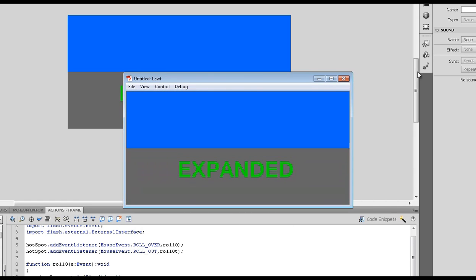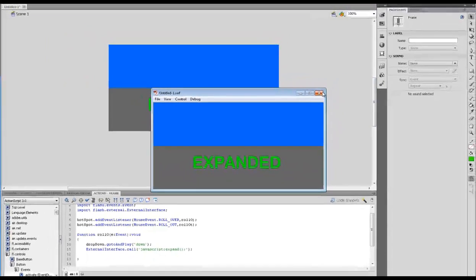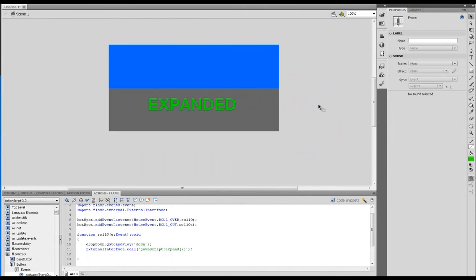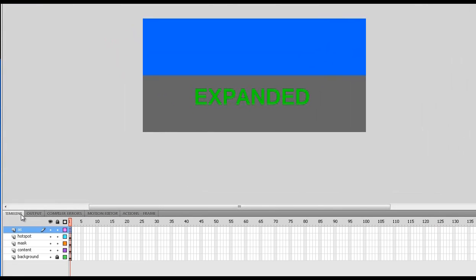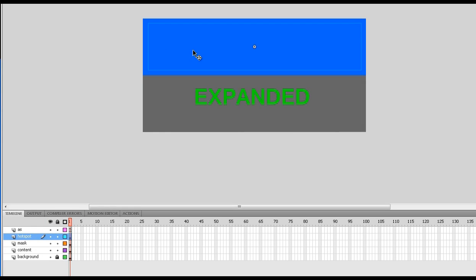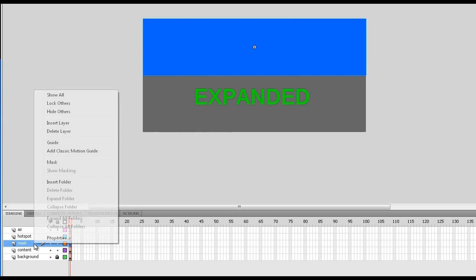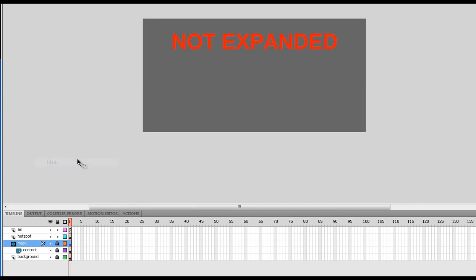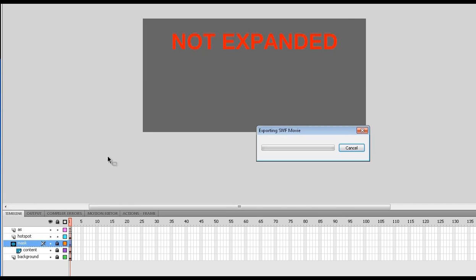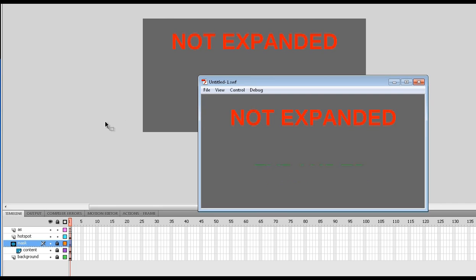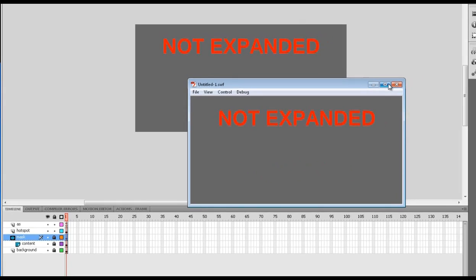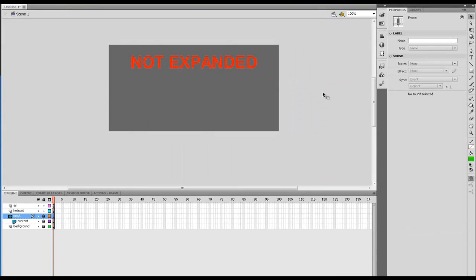Nice and easy. And then what we're going to do is we're going to just turn this into a mask as well now. So if I go to the timeline and click on the mask there, I'm going to mask it. So that's pretty much the end of our Flash there.